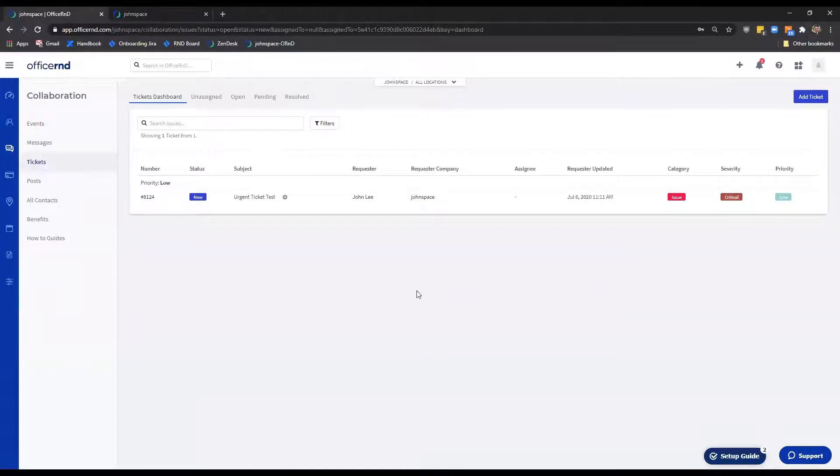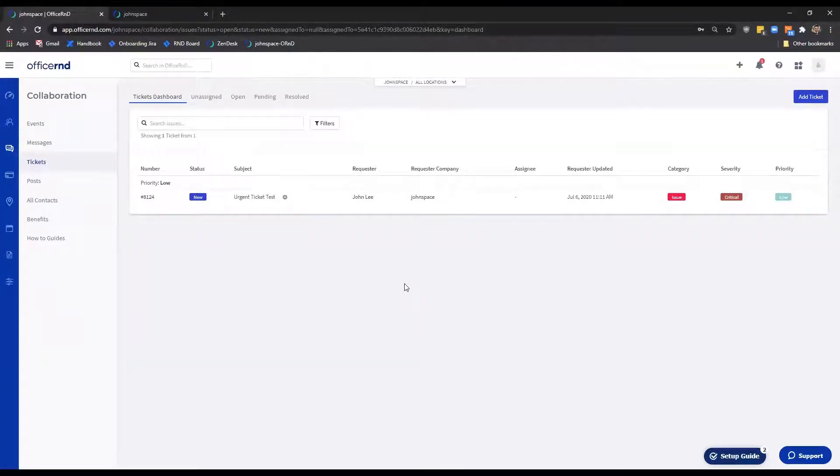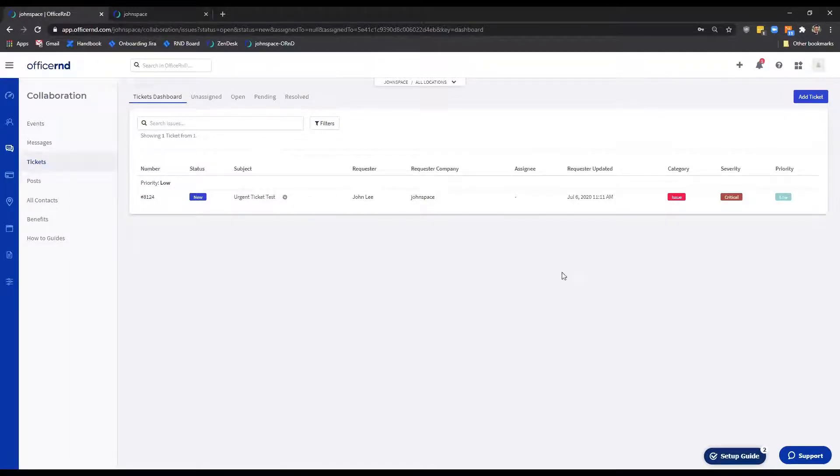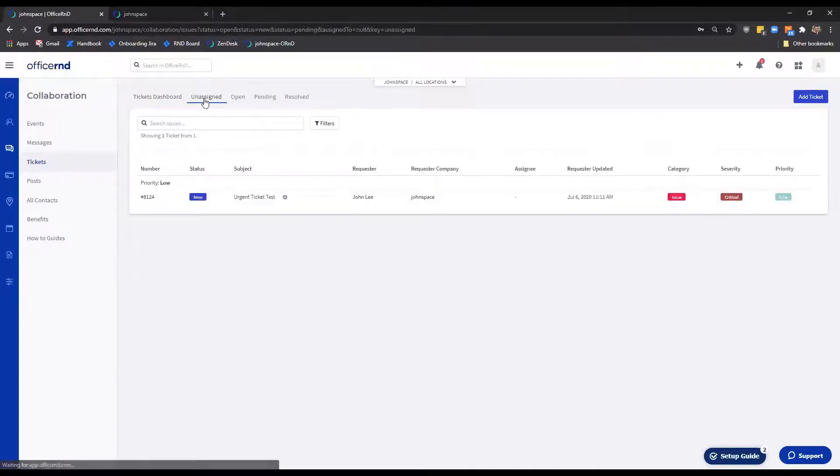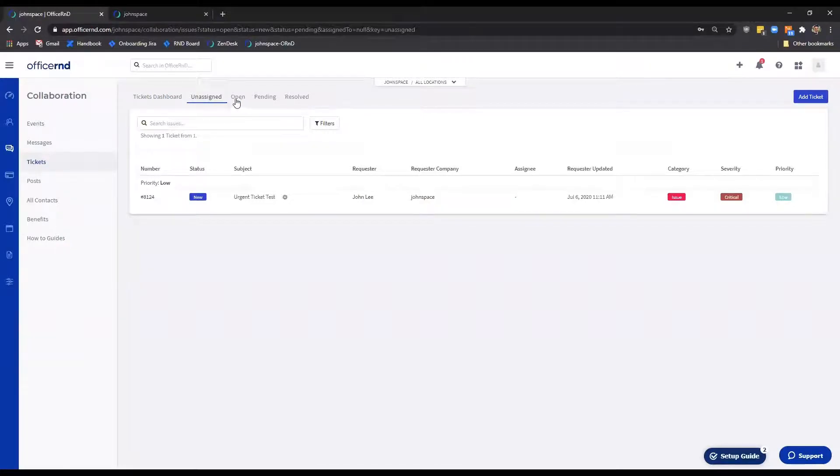Tickets Dashboard. This section will only display tickets with the open status that are currently waiting for an admin's attention. Unassigned. The section displays all tickets that have not been assigned to a teammate yet.